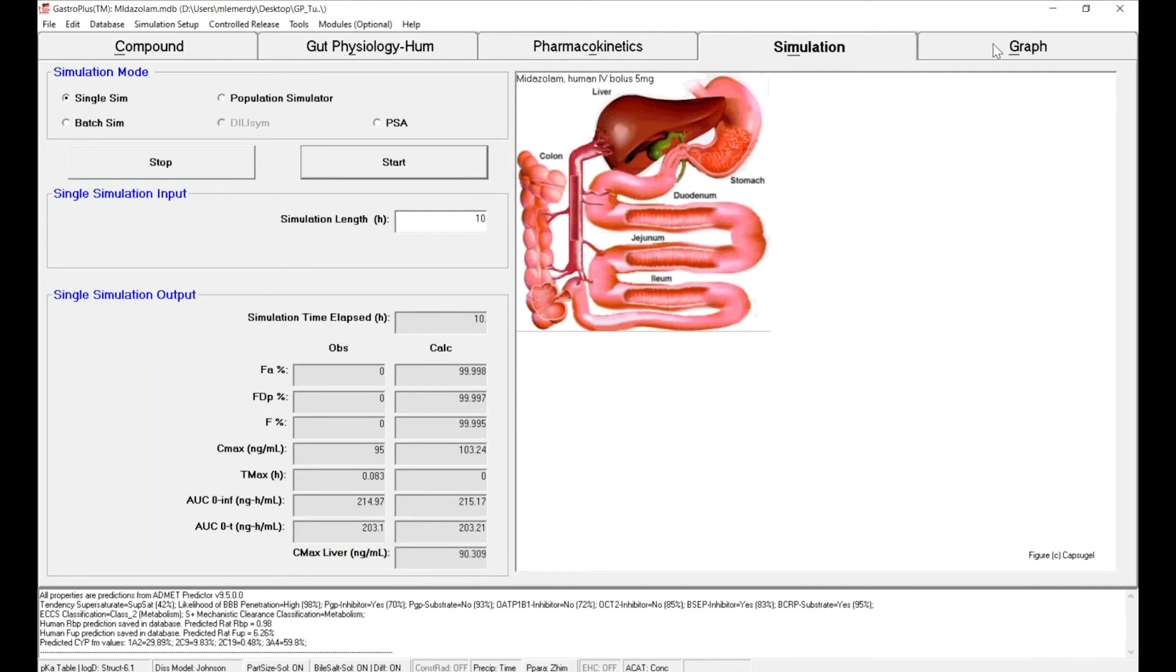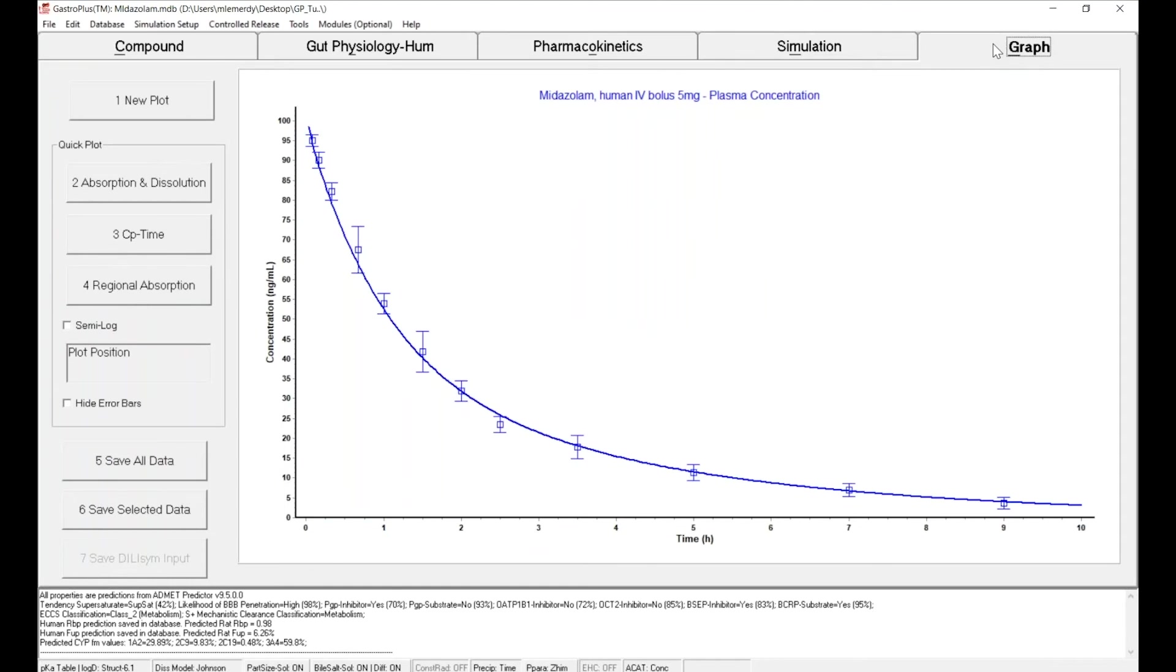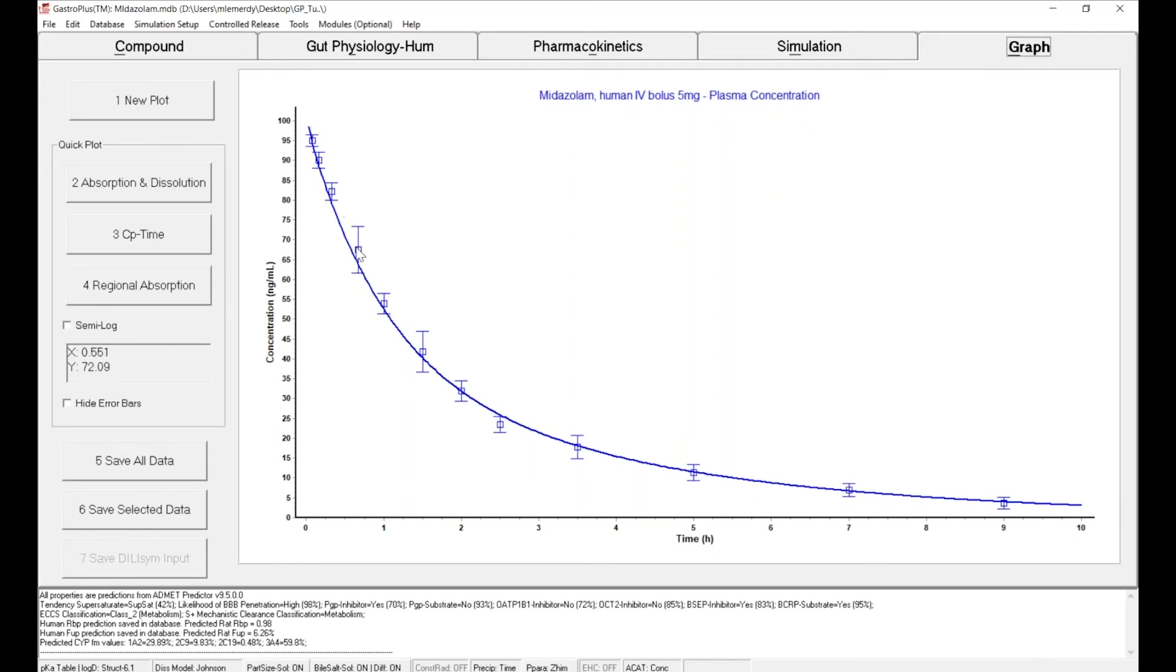We go to graph. You can see the plasma concentration time course simulated, which is the blue line versus the observed, the blue squares and the standard deviations. The model is able to capture very well the Cmax, the distribution phase, and the elimination phase.